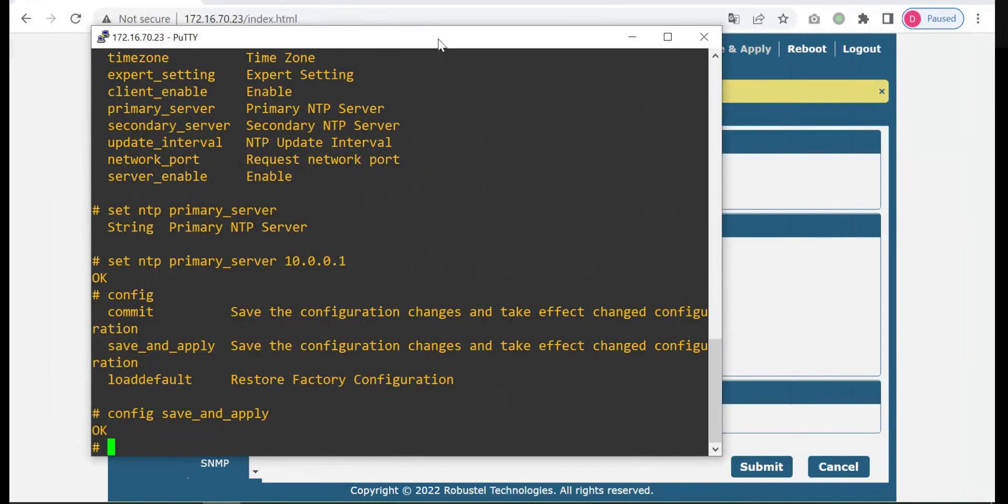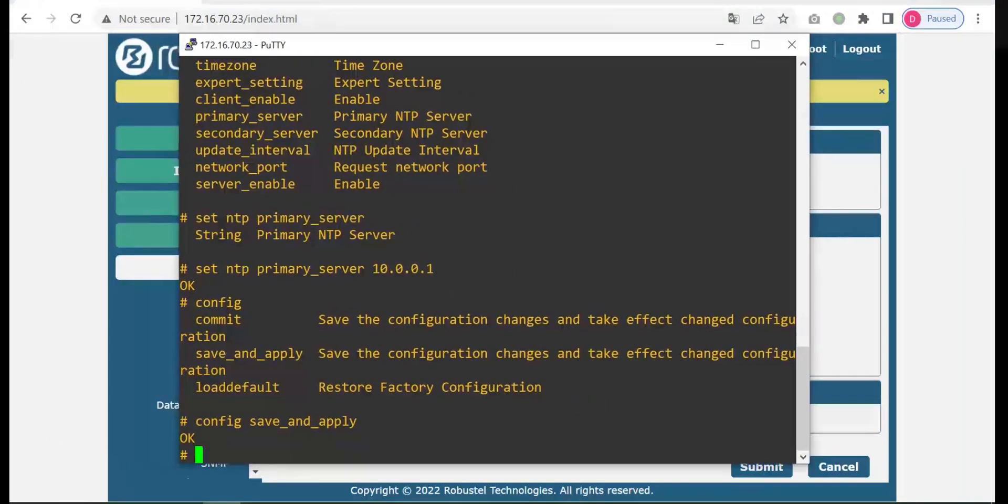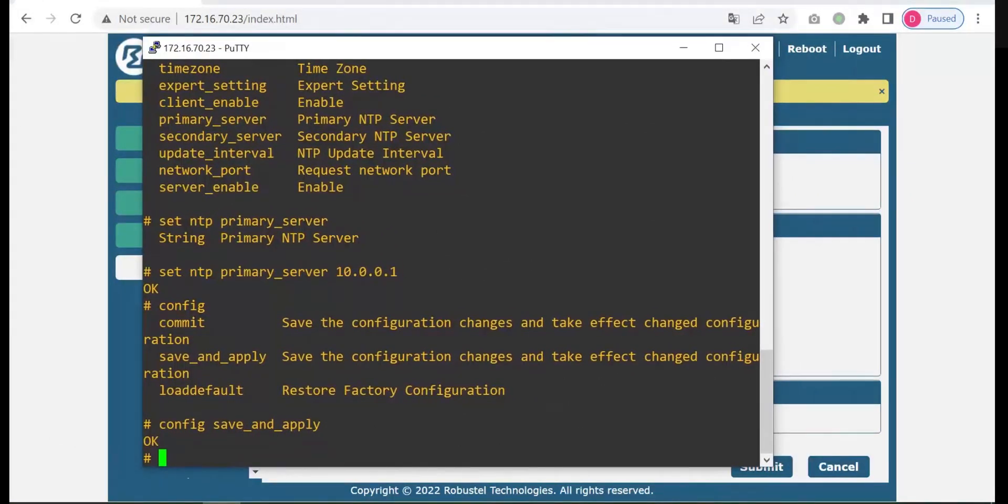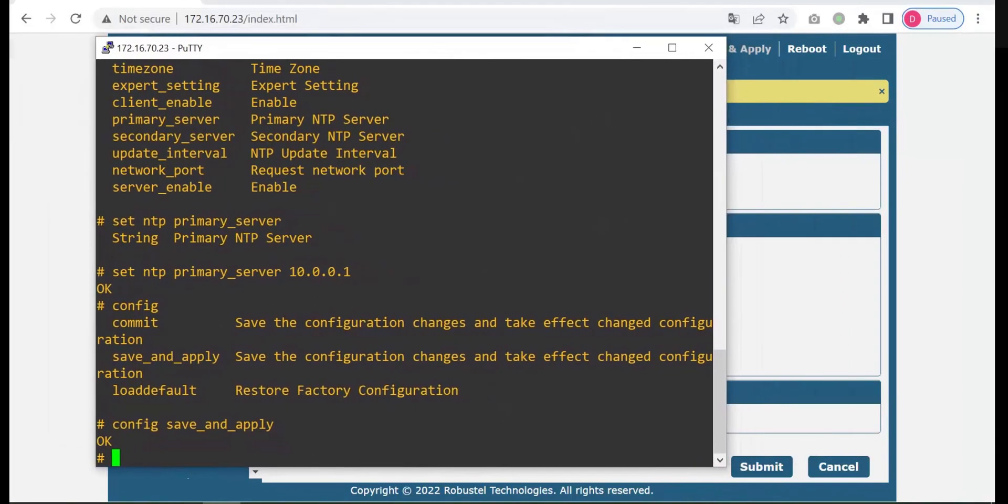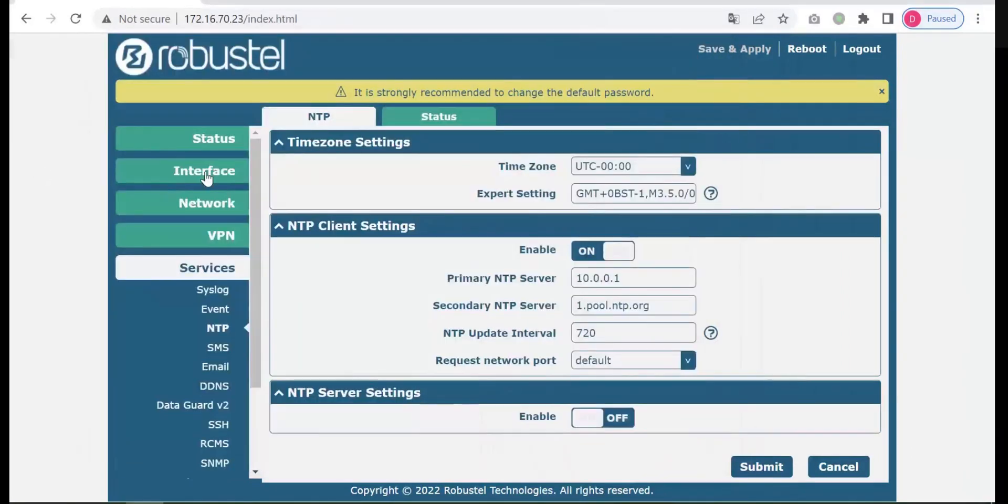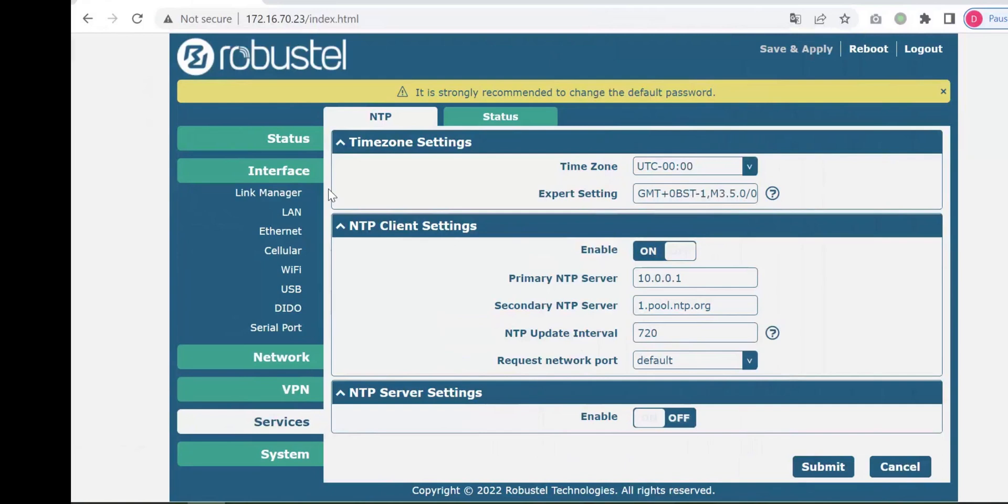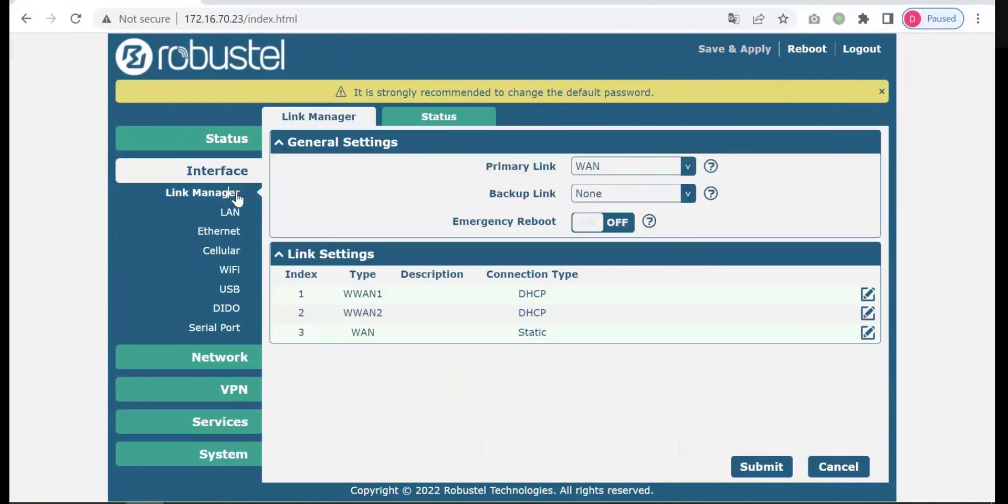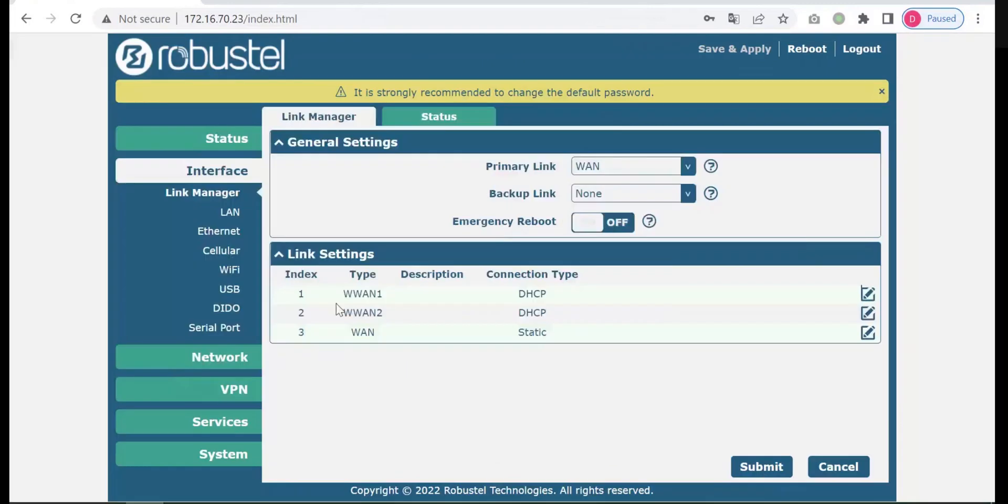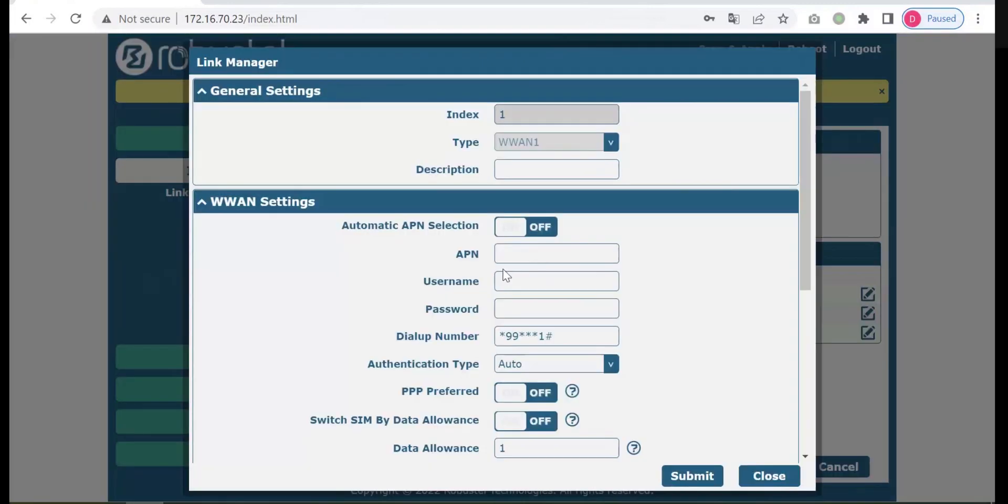First you need to locate where the APN is in web UI. You will find out that the APN is in the link manager, it's right here.